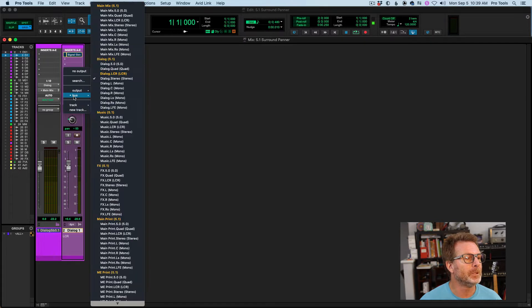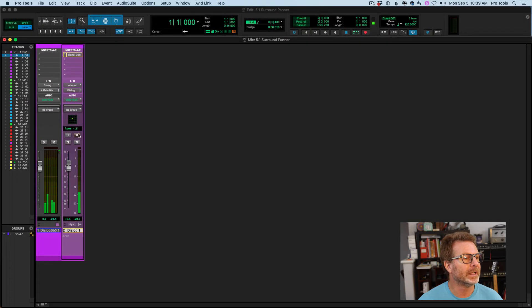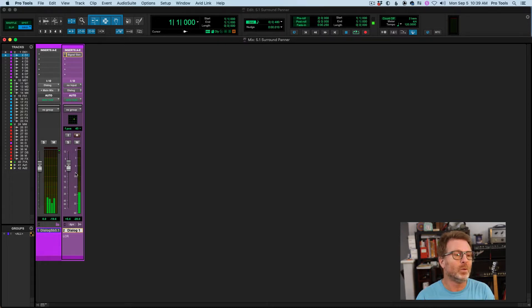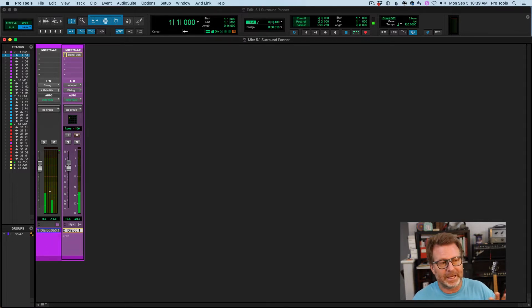I'm going to set this back to the dialogue 5.1 bus and you'll see that I have the surround panner there. I can grab the puck right from within that window and make my panning moves. I'll enable my signal generator so you can see that. I can see the routing of that signal generator on this mono track set to a 5.1 output being fed to this dialogue 5.1 aux track as my submix.